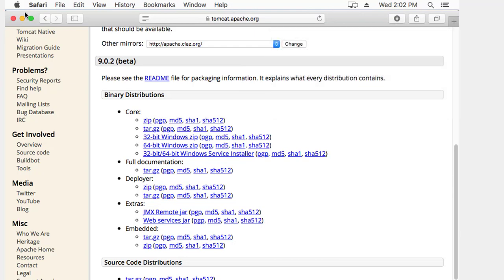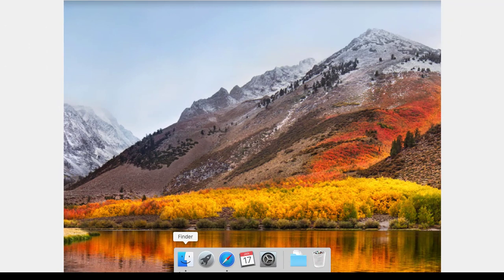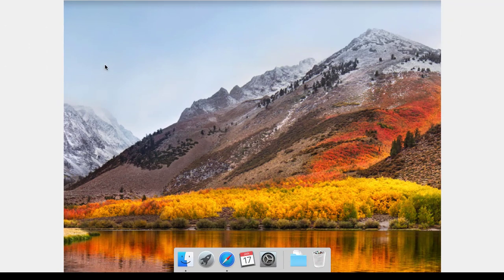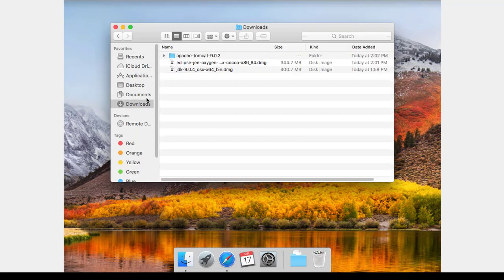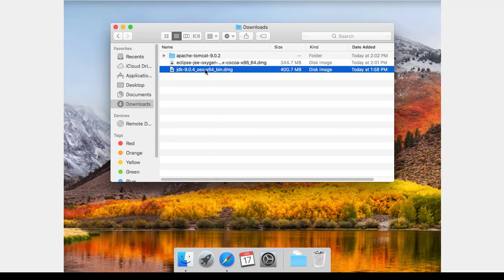Now that I've got the files, I'm just going to install them in the same order we downloaded them. So let me go to my downloads. And I'll first install the JDK.